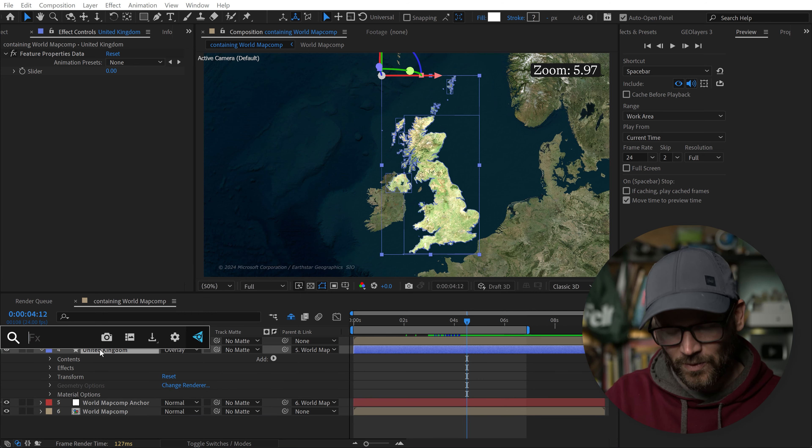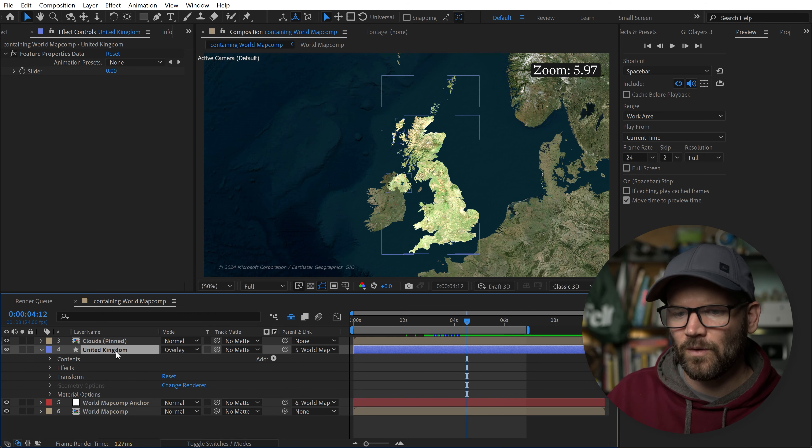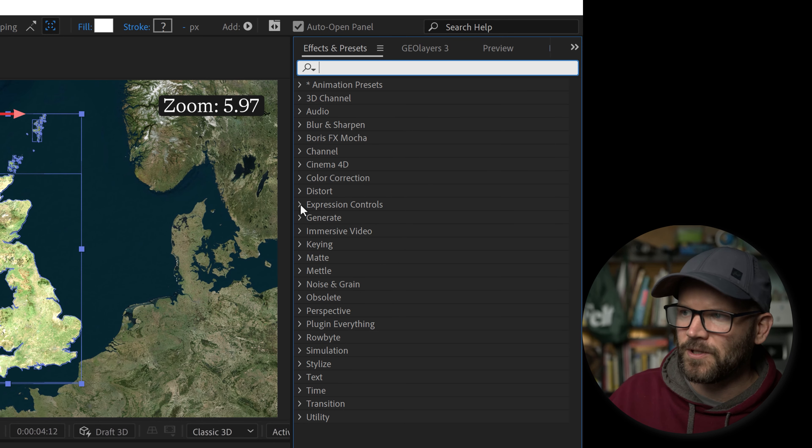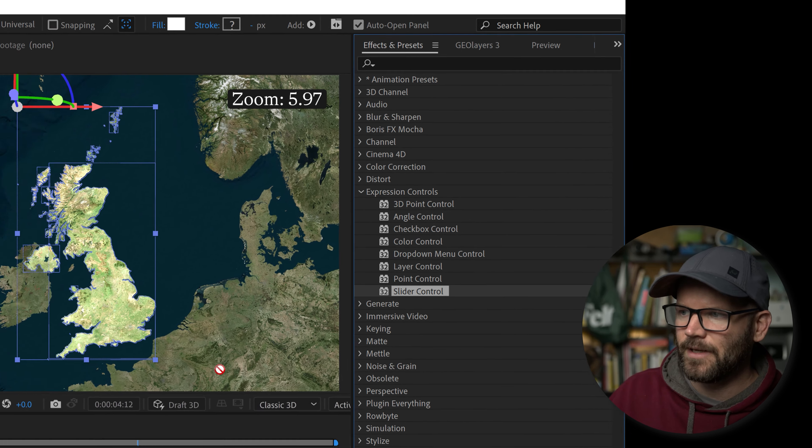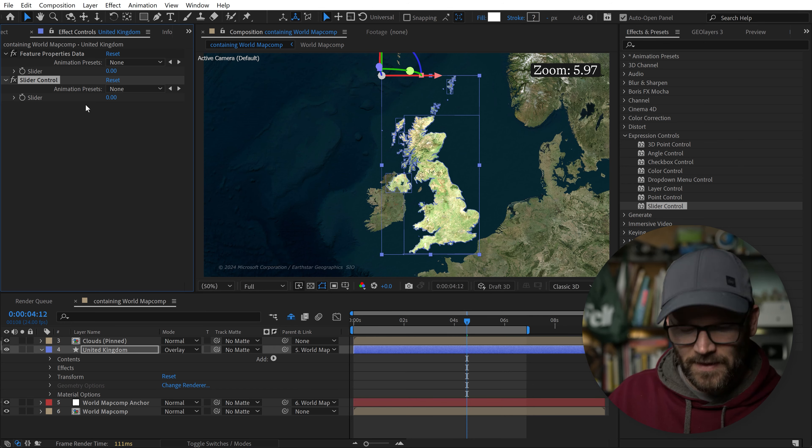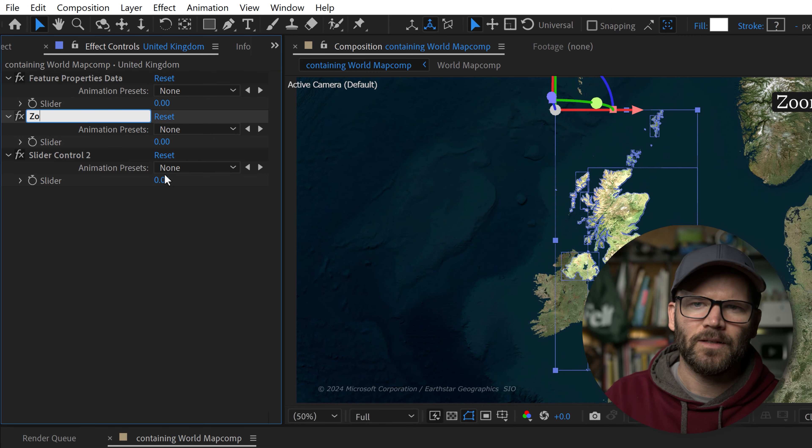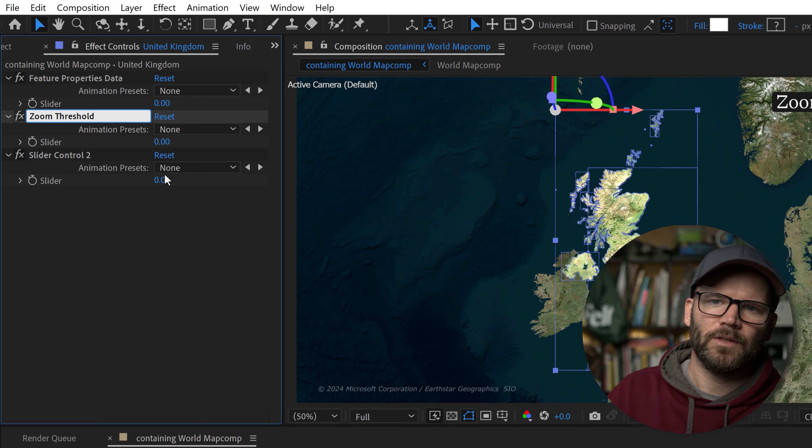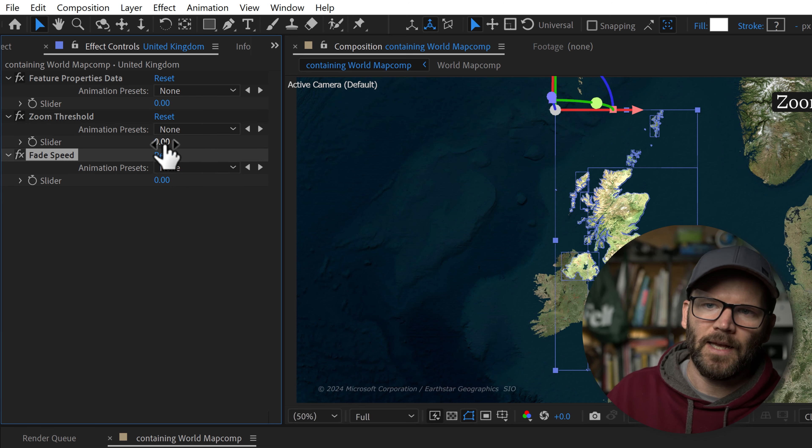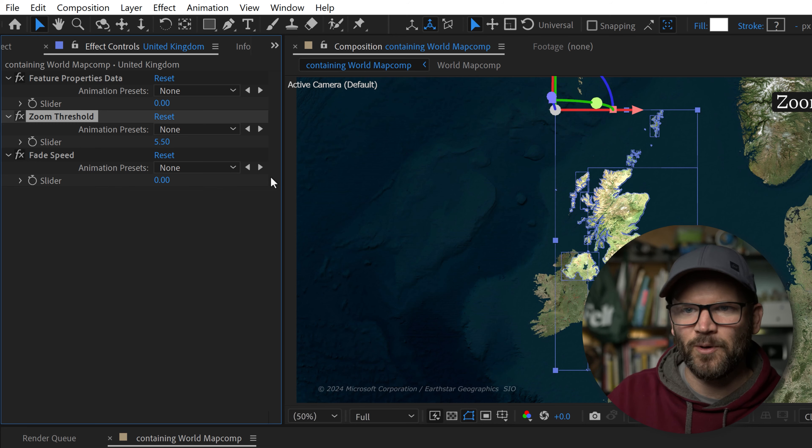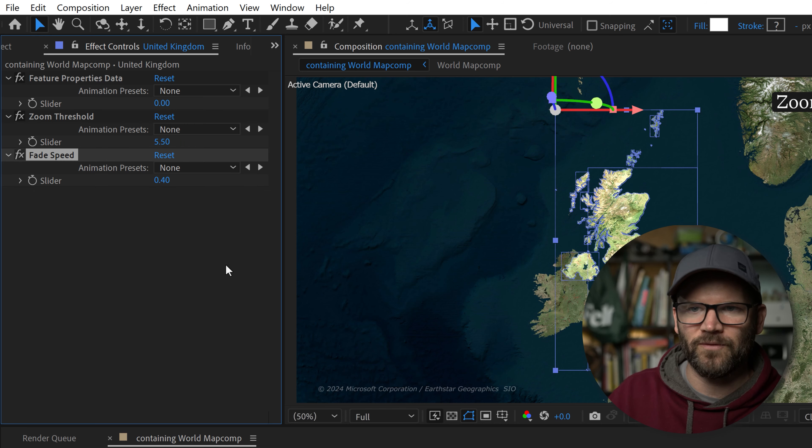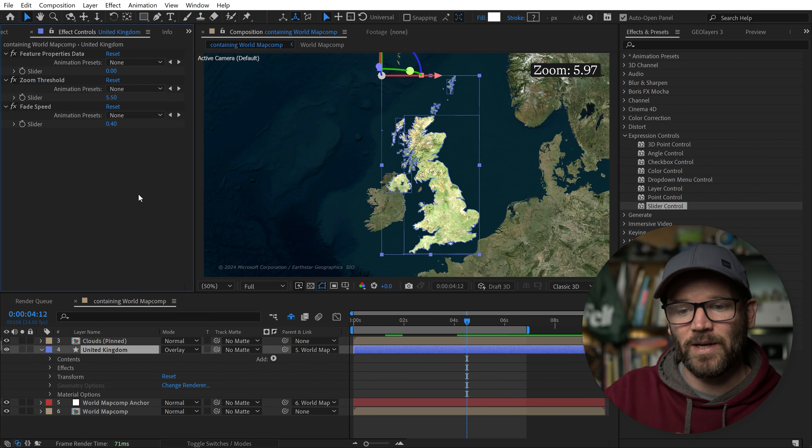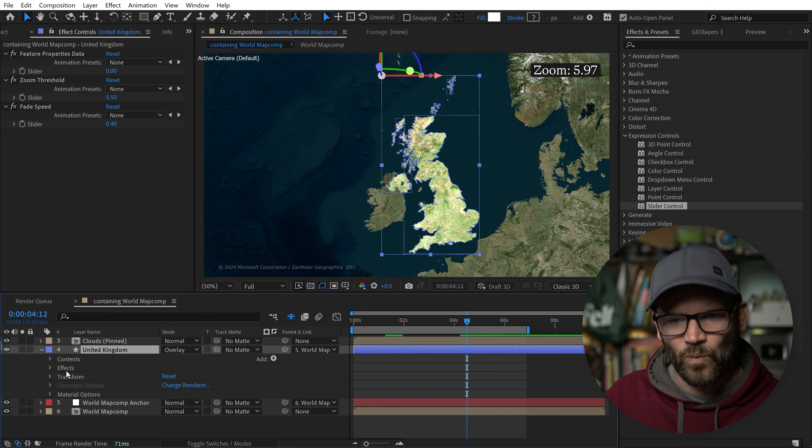We're going to call the first one zoomThreshold, and we'll call the second one fadeSpeed. If you remember, our zoom threshold was 5.5, and our fade speed was 0.4. I'm going to put those inputs in so when I connect these, it will stay the same. With these selected, I'm going to go back to my opacity and I need to connect this up. The way I do this is I go to the variables and grab this number. We're basically swapping out the number for the slider control.